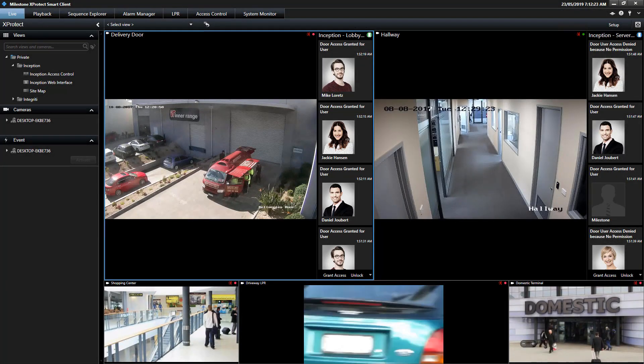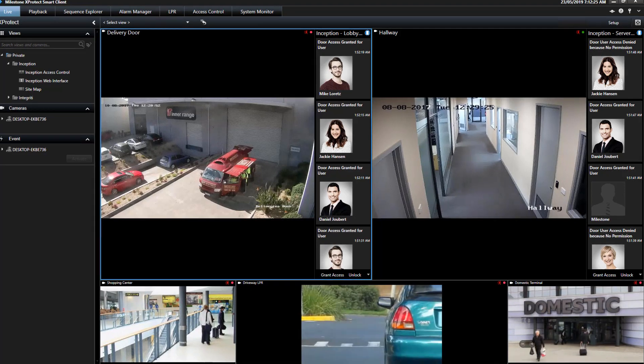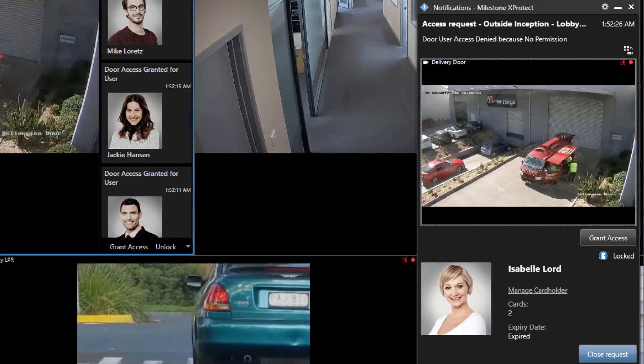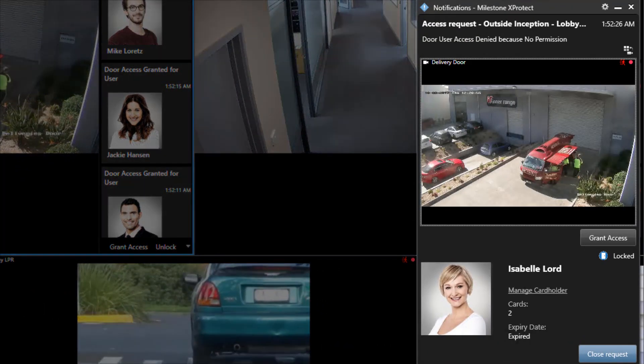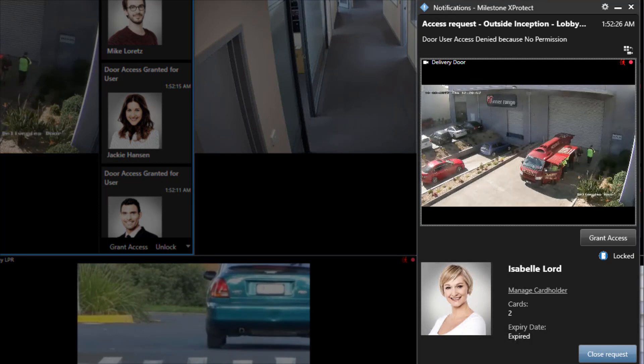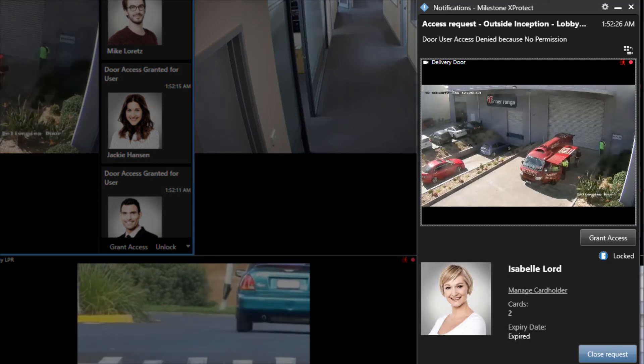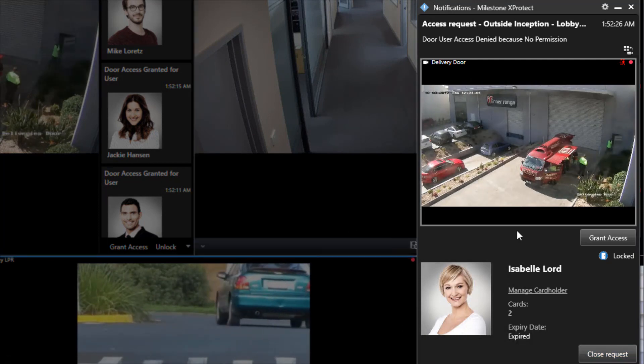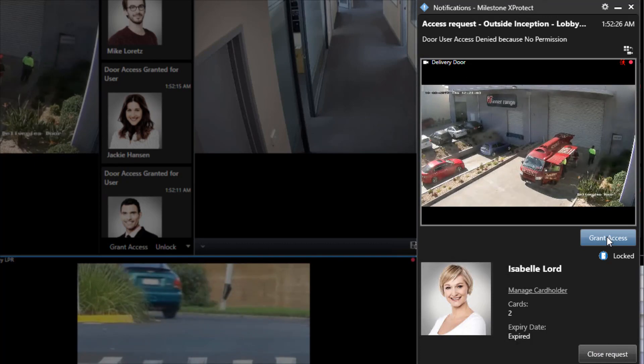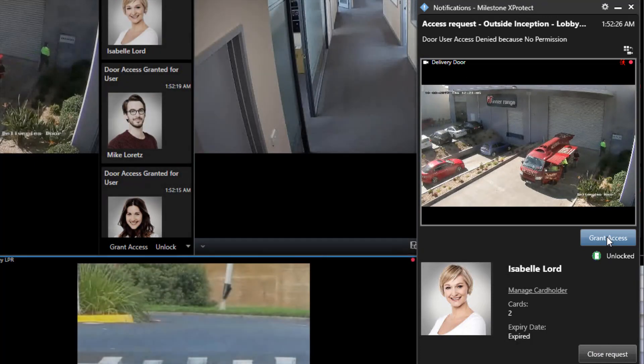In the event that a user is denied access to a door, the XProtect client will display a pop-up access request. This allows the operator to view the cardholder's photo and live footage of the cameras associated to the door to verify the user's identity before granting access to the door.